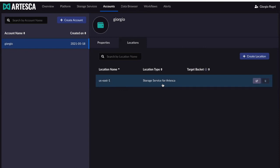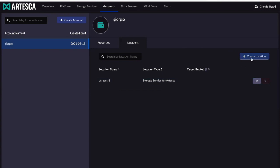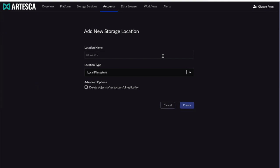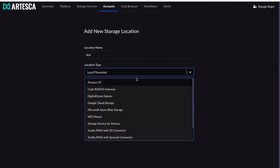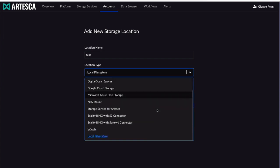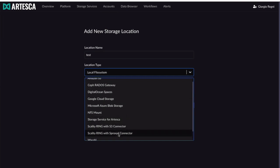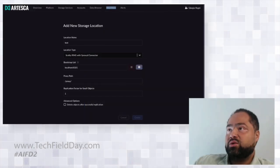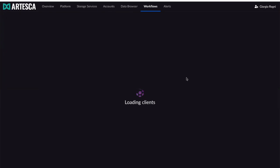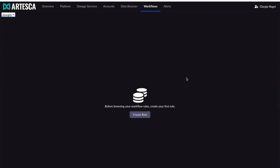Artesca is multi-cloud aware — it knows how to store data in its own persistence layer, but also in external sources like Amazon, Azure, or Google. Right now I have one location using a block device on the VM. I could create another location and use any of these backends: Amazon S3, DigitalOcean, Google Cloud, Azure Blob, an NFS mount, any Scality storage services, or Wasabi. I can create as many as I want, building workflows with automated replication and sync between different sources.